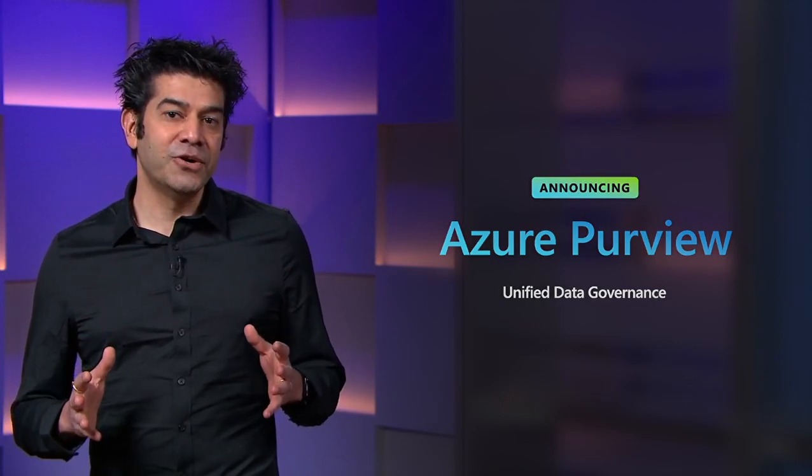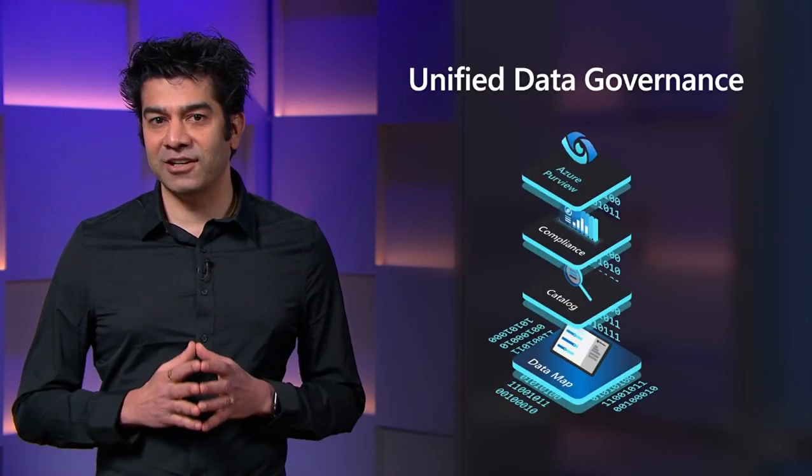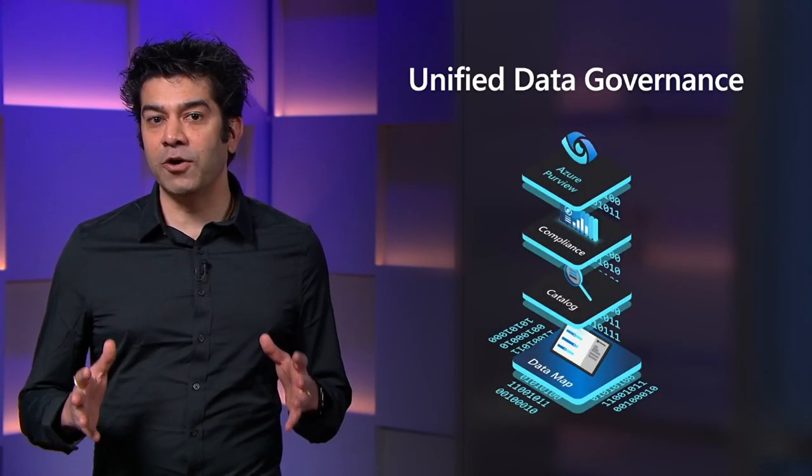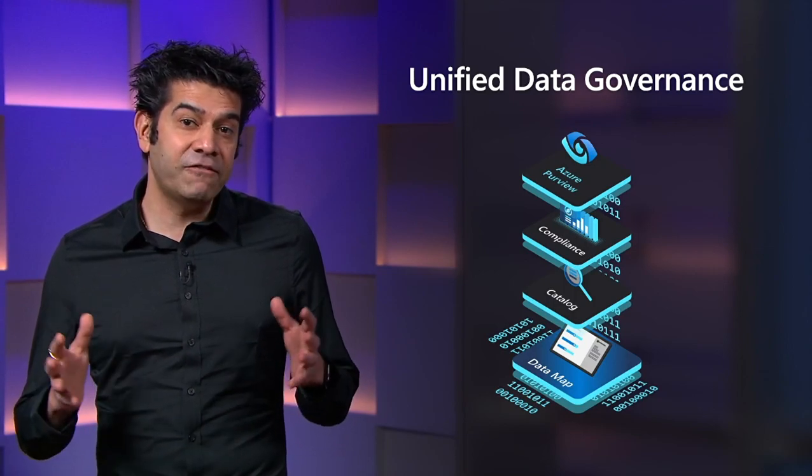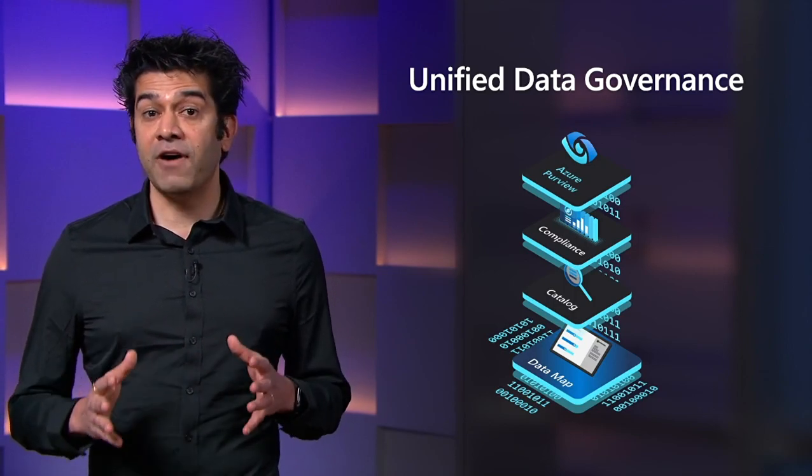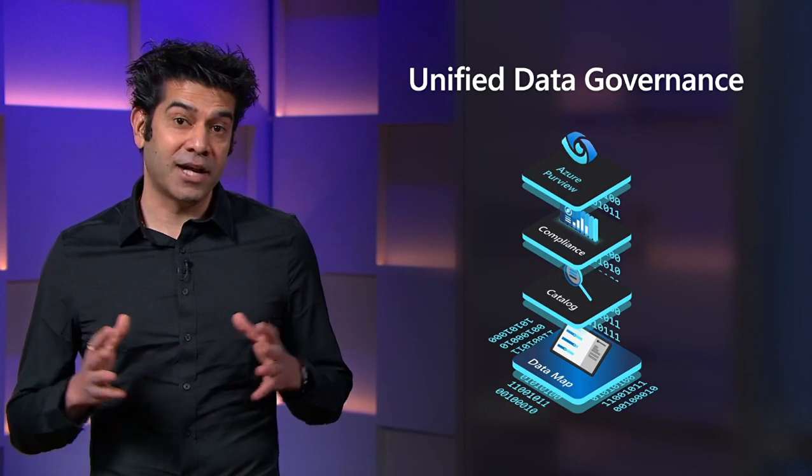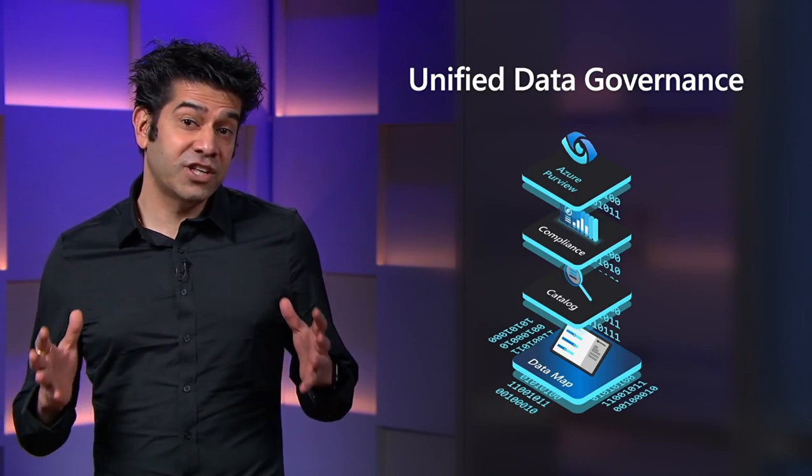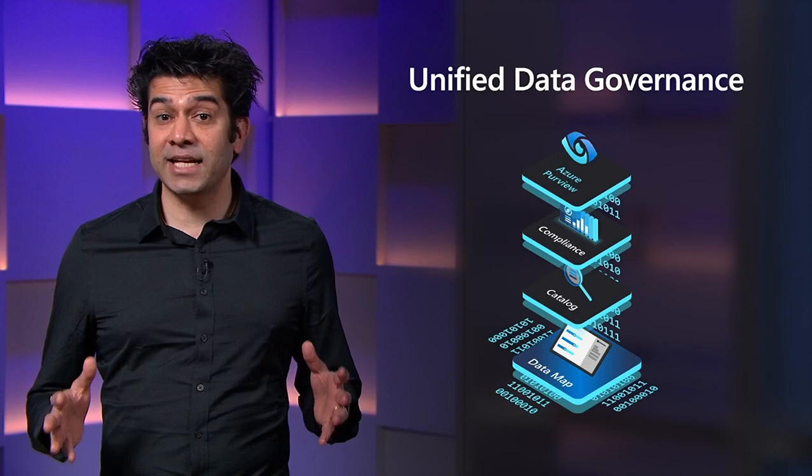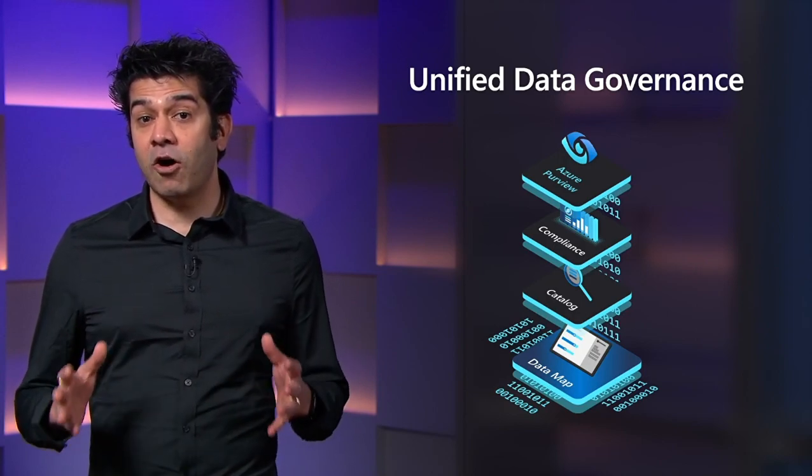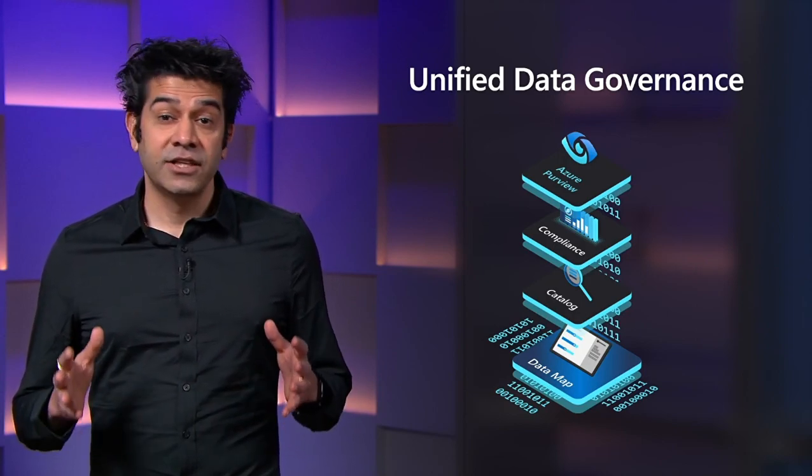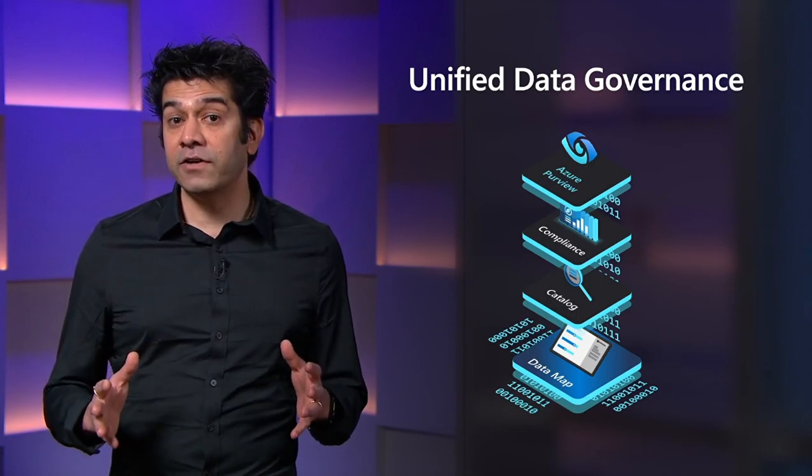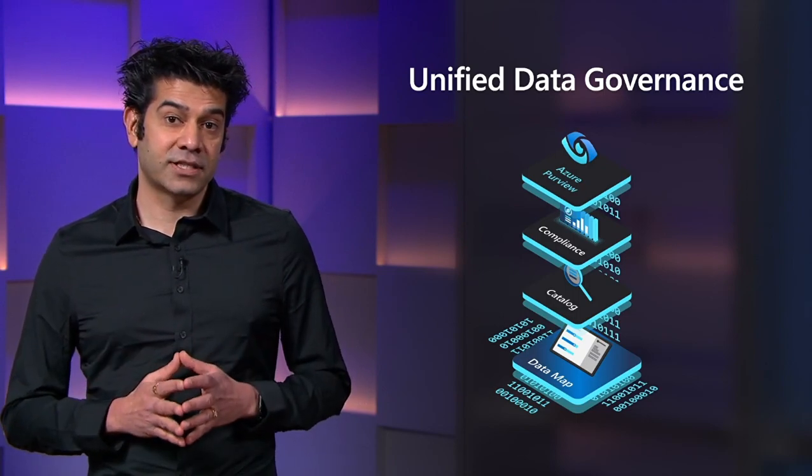Azure Purview is data governance reimagined. It helps you maximize the business value of your data by empowering everyone in the organization to find and understand the data that matters to them. Purview also provides rich insights about your data estate at large, providing Chief Data Officers and their teams the critical information they need to effectively govern data use and assess risk.